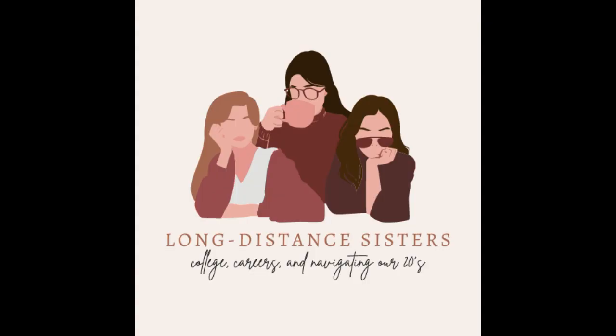Thanks for listening to this week's Long Distance Sisters. Be sure to subscribe for more episodes and leave a good review. And check out the video version on our YouTube channel. You can find all of our other social media information in the description. Talk to you later. Bye.